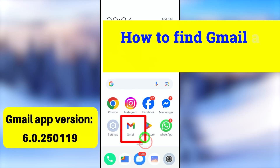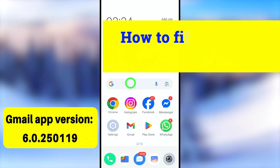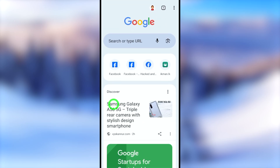In this video I will show you how to find out your Google or Gmail ID when you forget it. You can either use your web browser or your Google application. Let's jump into the first method.